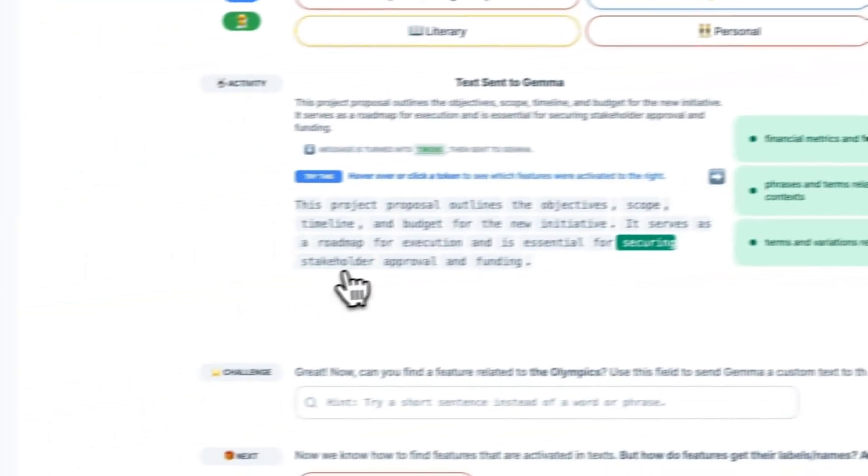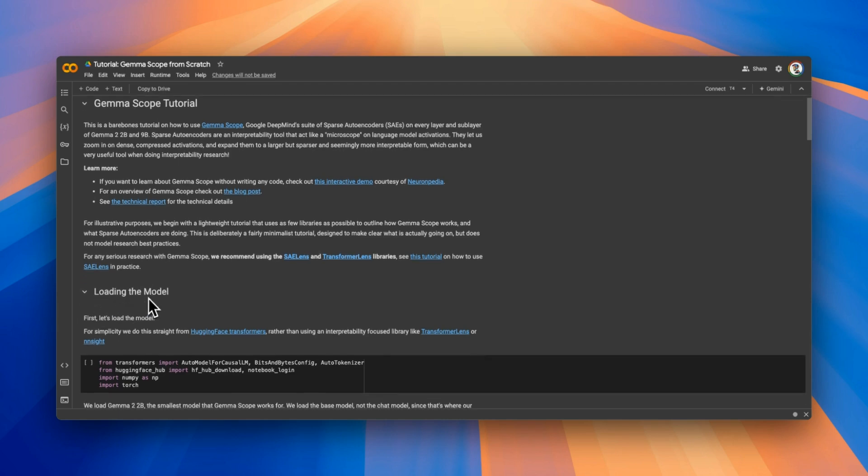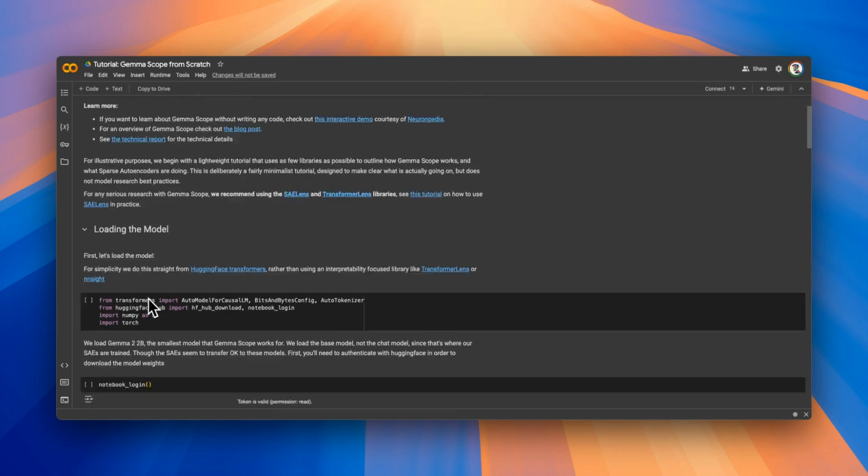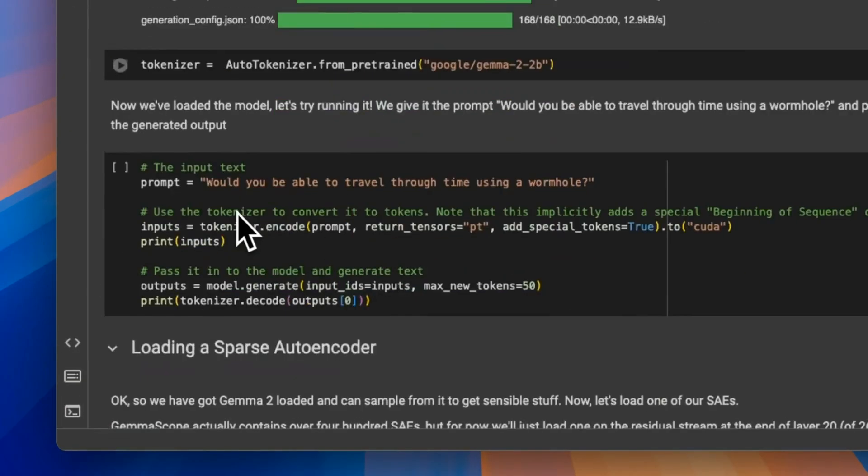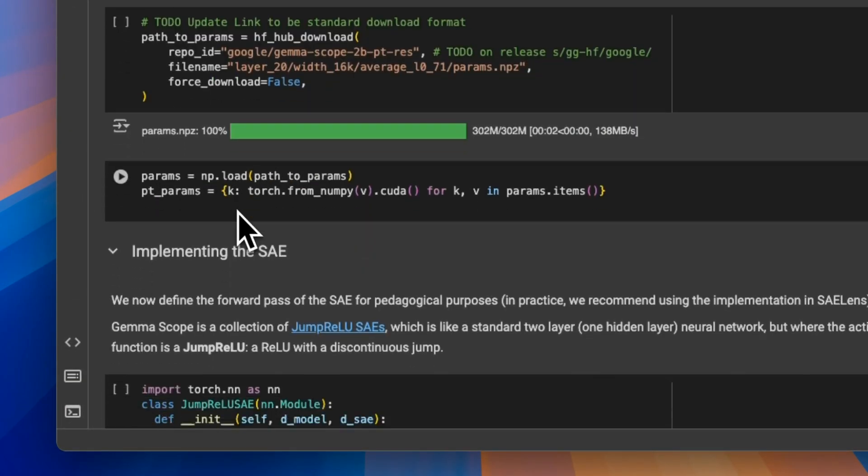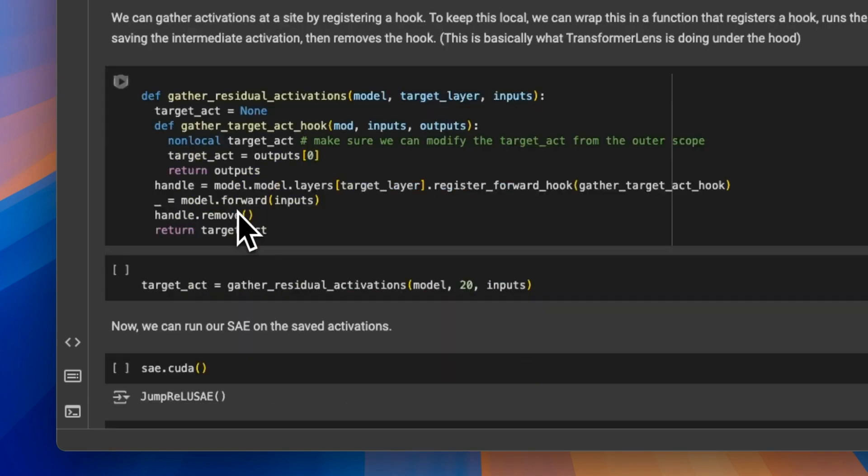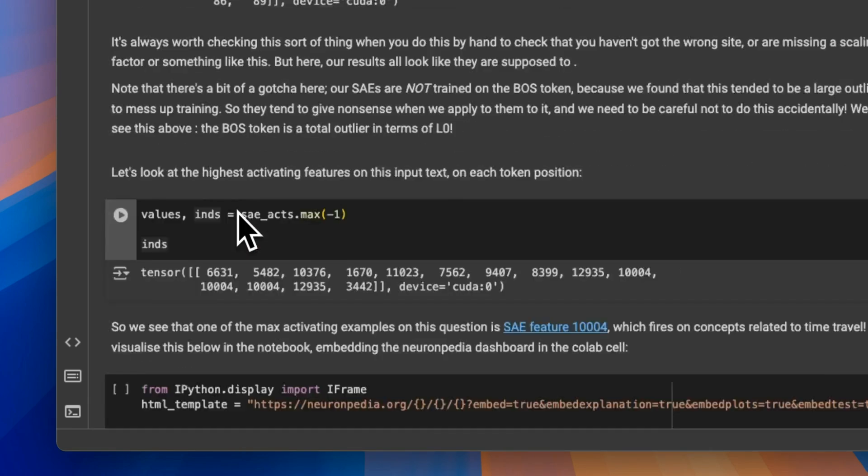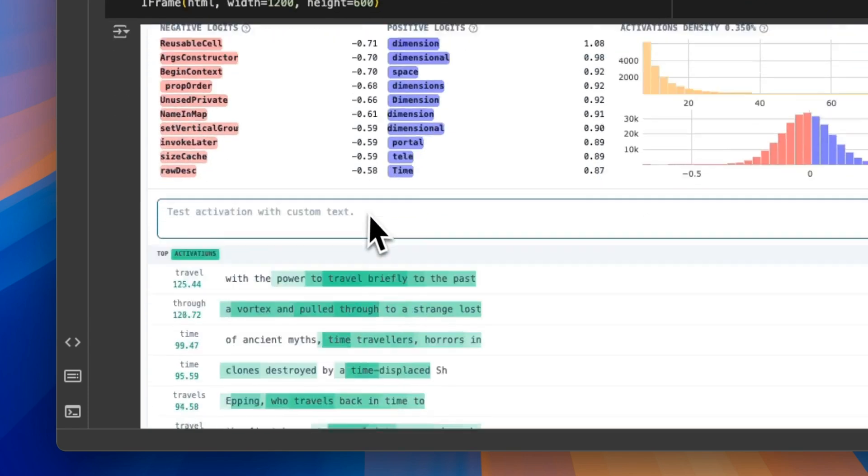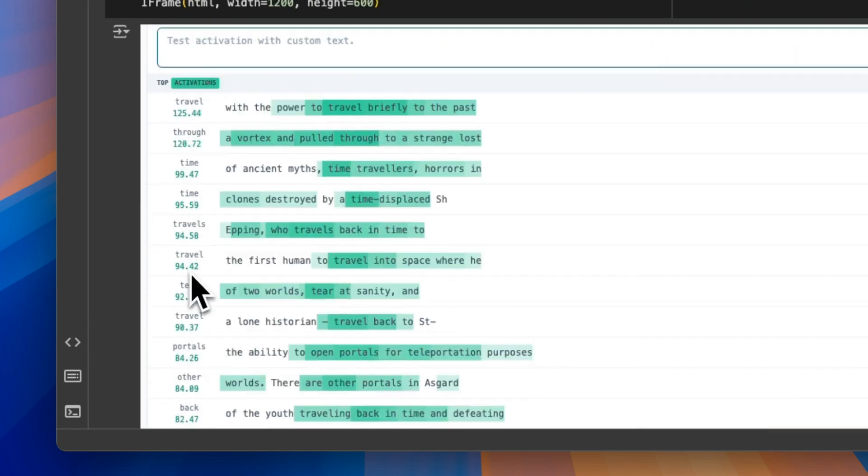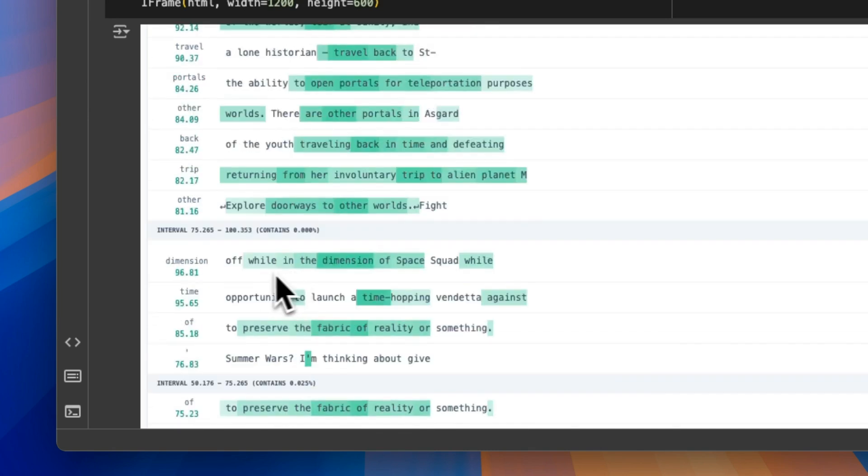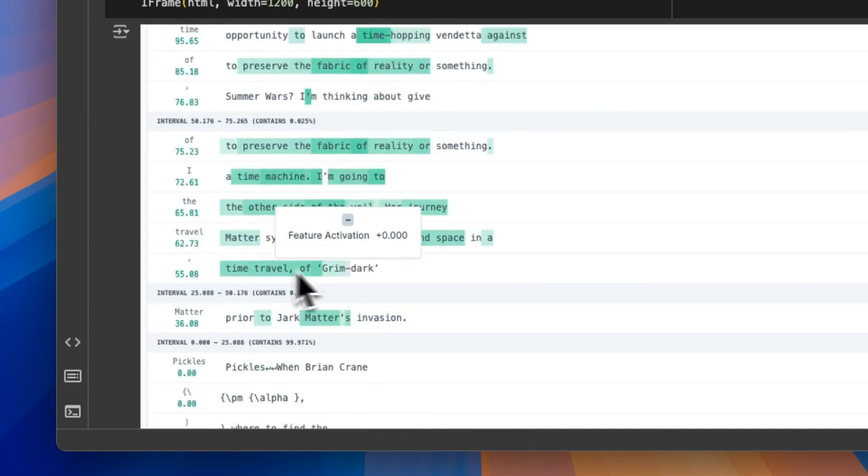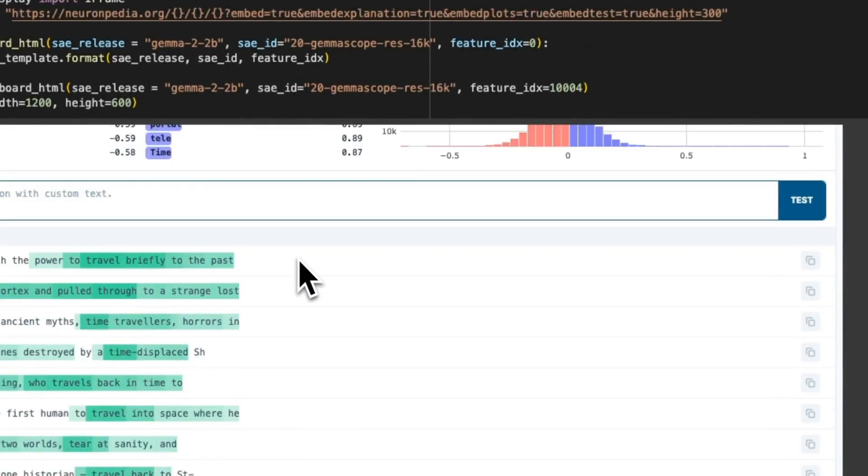They also provided a complete Google Colab notebook that you can use to run these sparse encoders and look at the activations of different features based on the user input prompt. So I'm going to put a link to this. I highly recommend to test it out. Probably create another more detailed video on this because it's a very interesting topic.